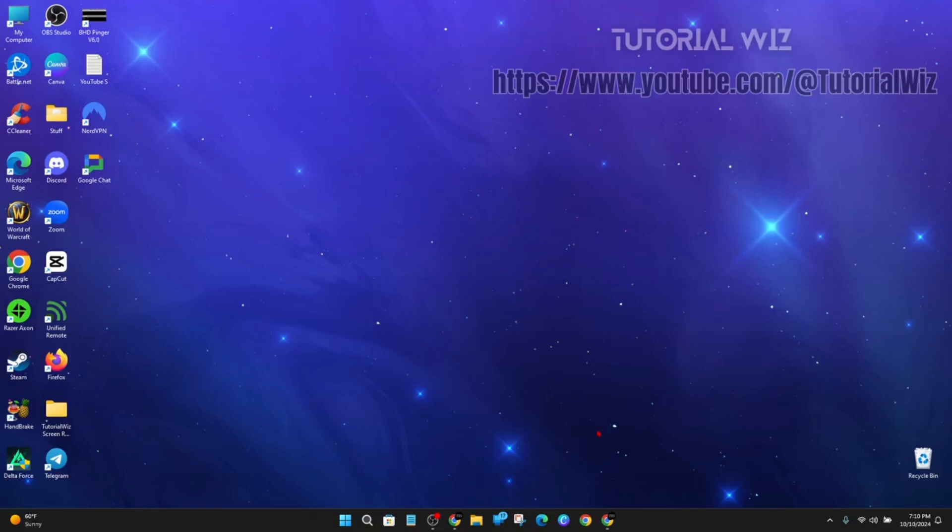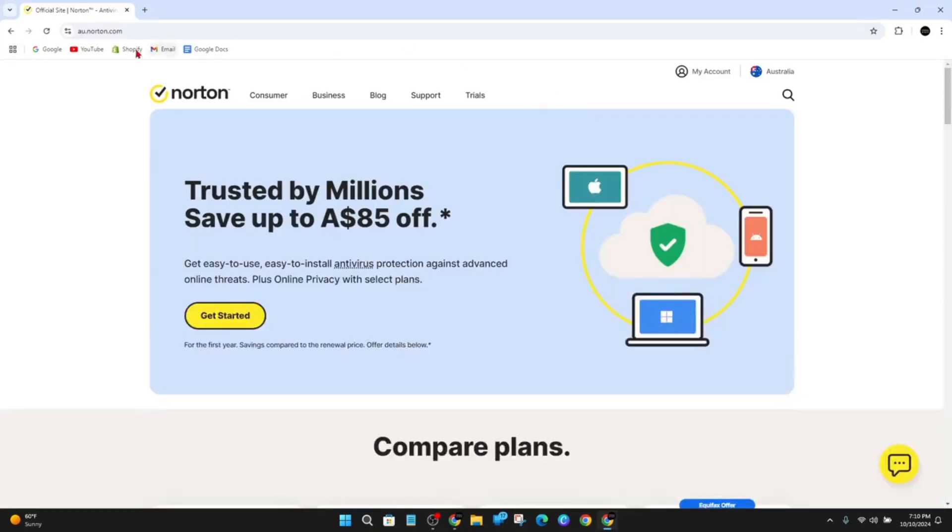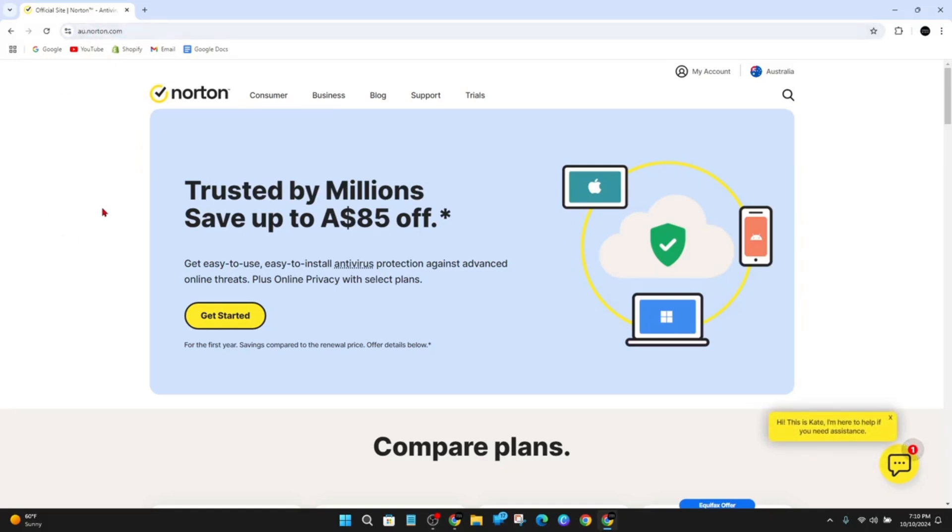Alright, so what you want to do is head on over to Norton's antivirus website, which is norton.com.au. I'm in Australia, so it's going to automatically redirect me to norton.com.